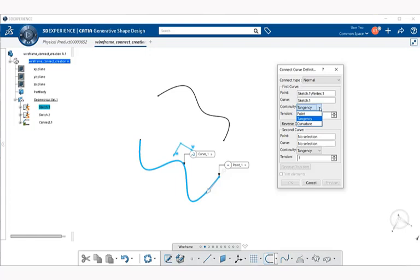Point defines that the connect curve is joined directly to the first or second curves — a smooth connect curve is not created between elements with this option. Tangency defines that the connect curve is tangent continuous to the first or second curve; to reverse the tangency direction, pick the tangency arrow in the graphics window. Curvature defines that the connect curve is curvature continuous to the first or second curve; to reverse the curvature direction, pick the curvature arrow in the graphics window.